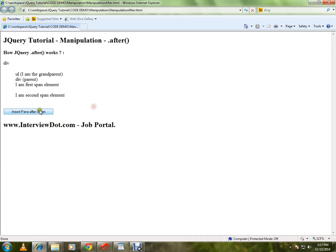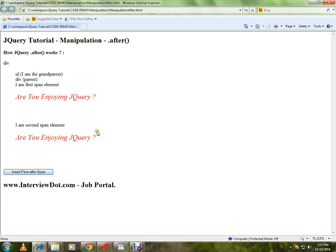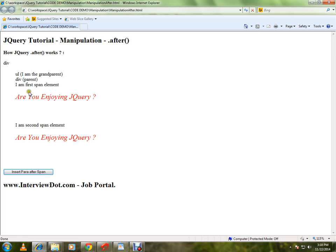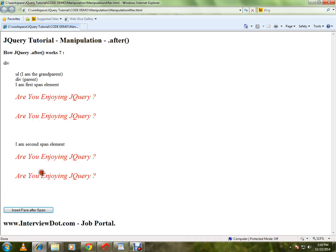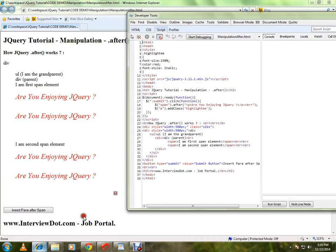I click on this, a paragraph will be added after the span. So a paragraph has been added after the span. When I click again, another paragraph will be added after the span. How is it happening? Here,